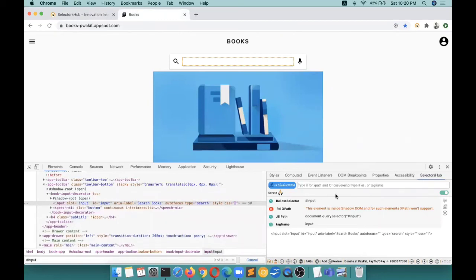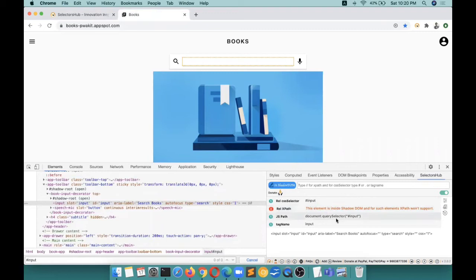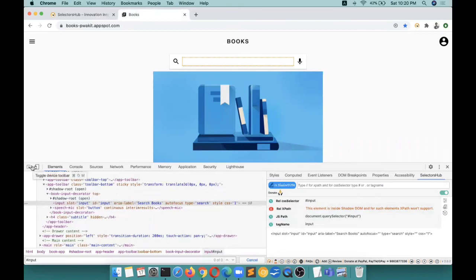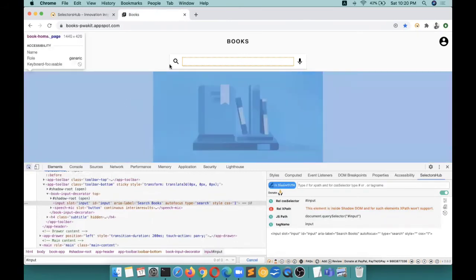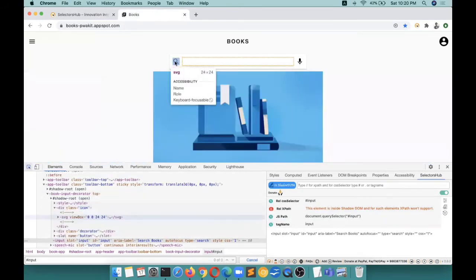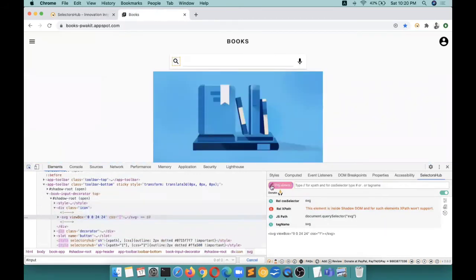And then you see, this is really amazing - I just love it. You see that it tells you everything: relative CSS selector, relative XPath, this element is inside shadow DOM, so not possible, JSPath, related JSPath. I will tell you about this feature as well.